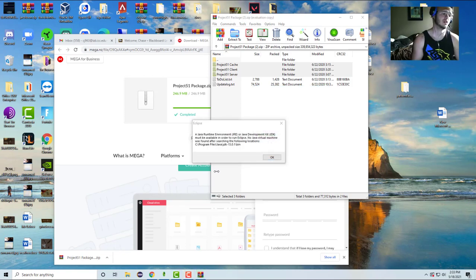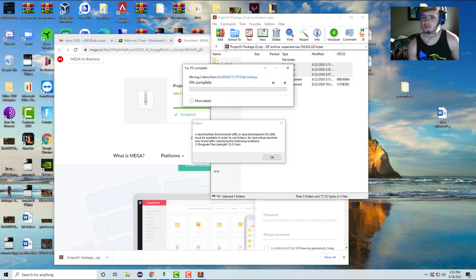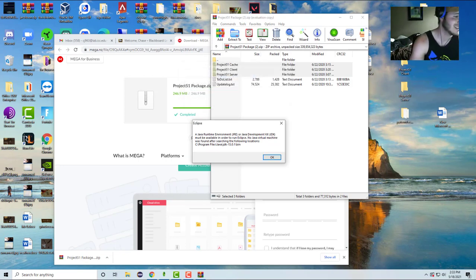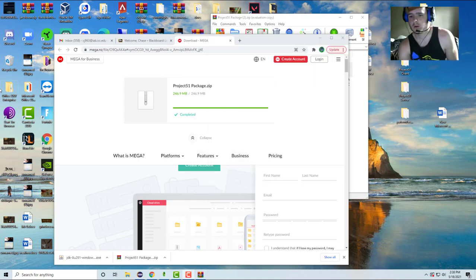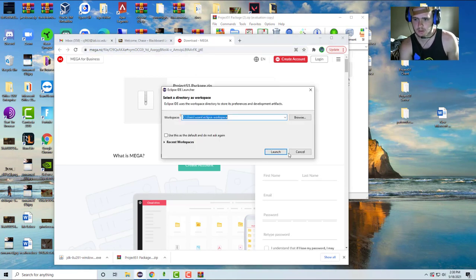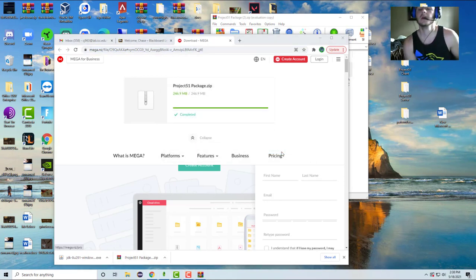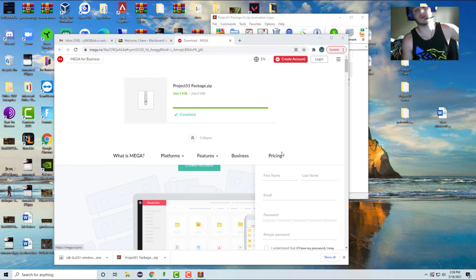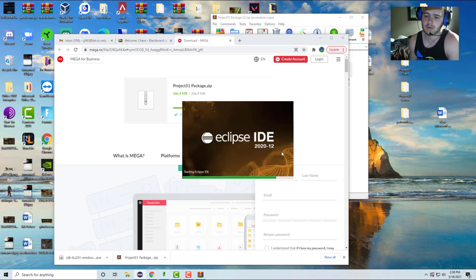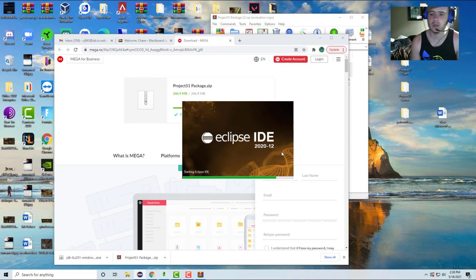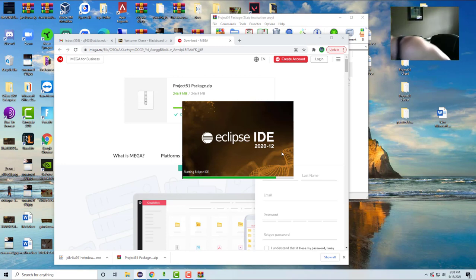It says JDK must be available - I didn't download JDK, so let me download that real quick. Alright, I think I got Eclipse open. Just launch it - it doesn't matter what directory you're in unless you have a bunch of projects you need to organize.